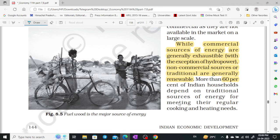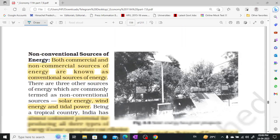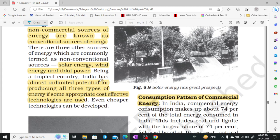More than 60% of households in our country are dependent on traditional sources. Non-conventional sources of energy include solar, wind energy, and tidal power. Both commercial and non-commercial sources are known as conventional sources of energy.